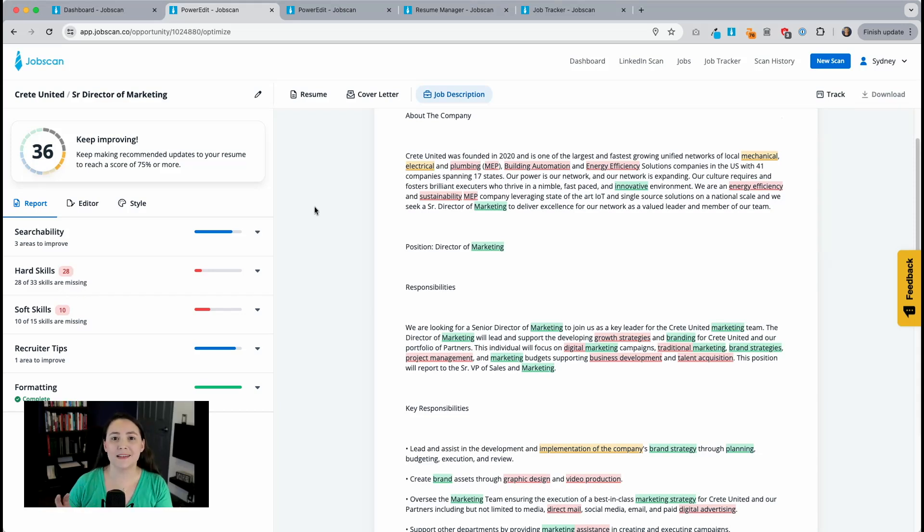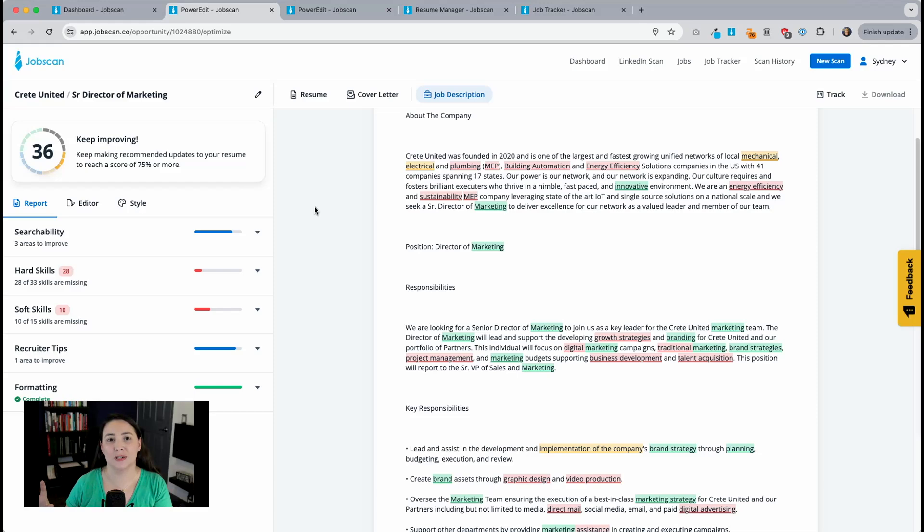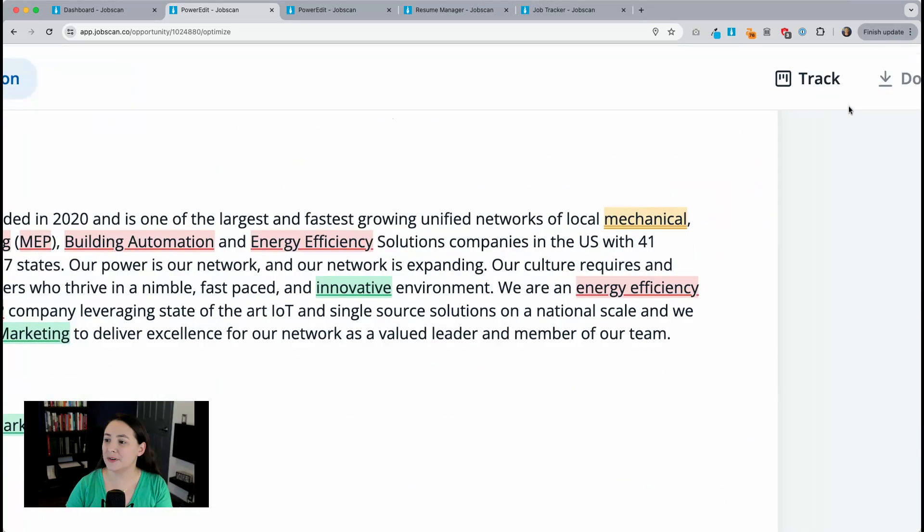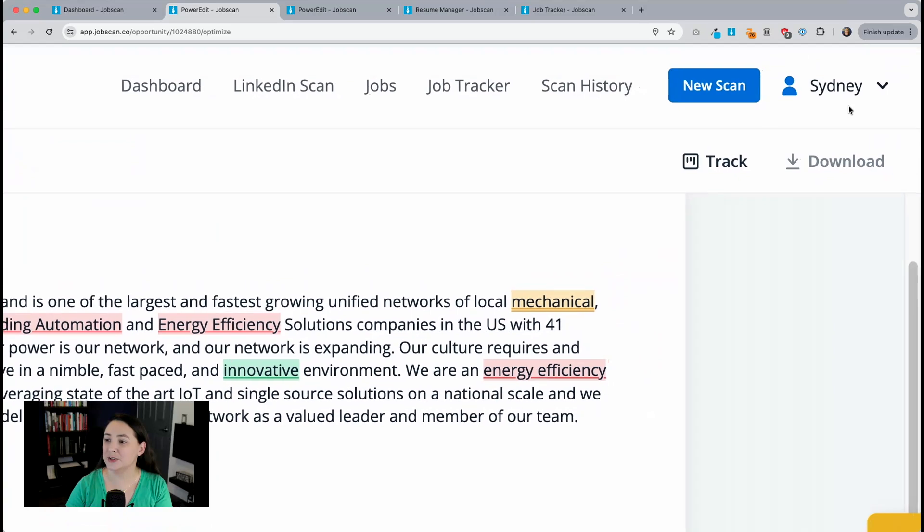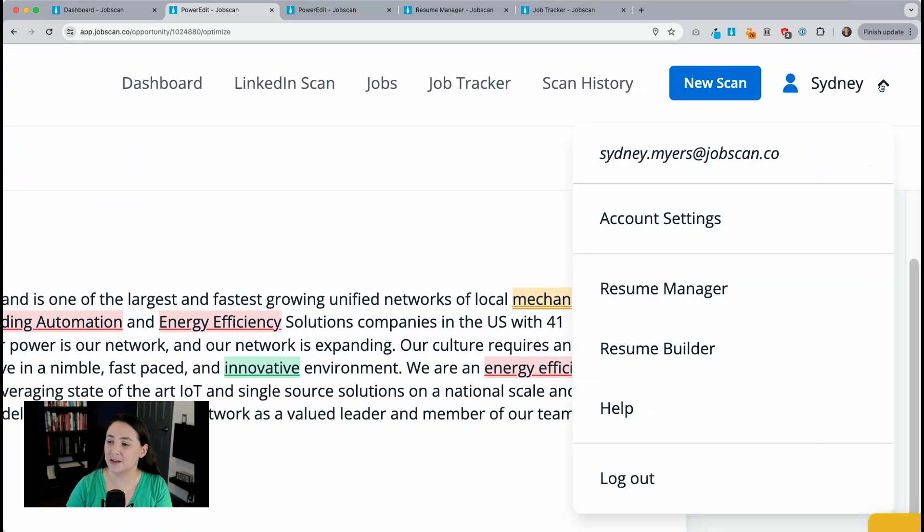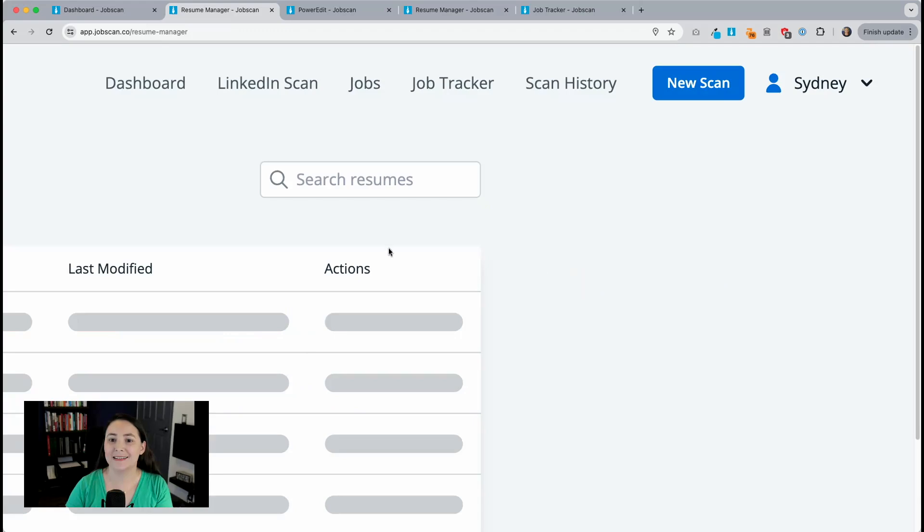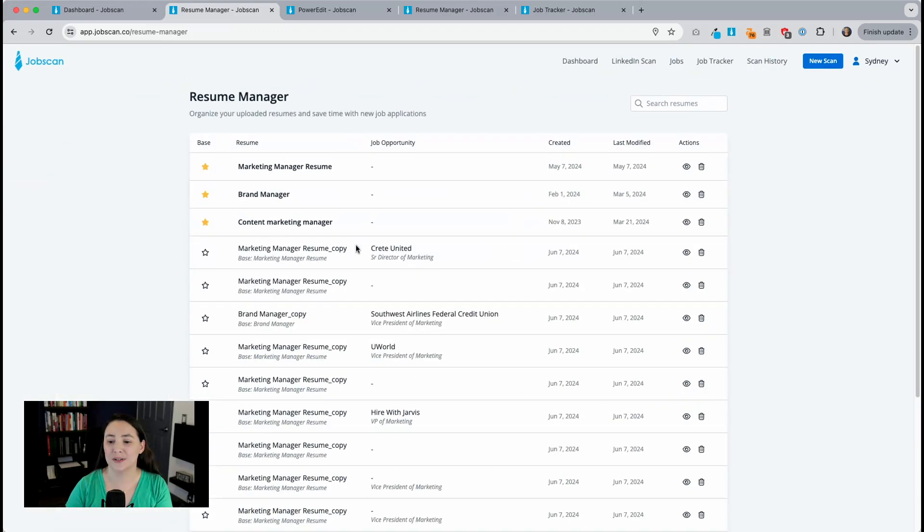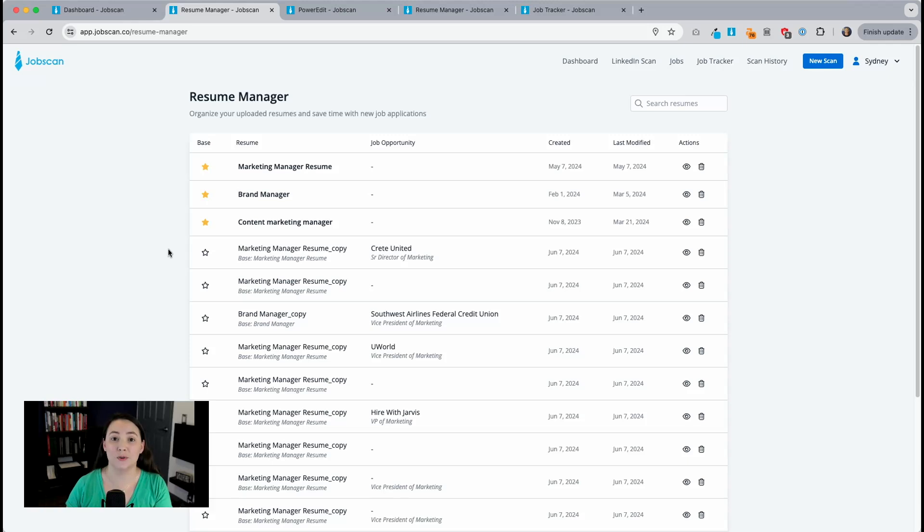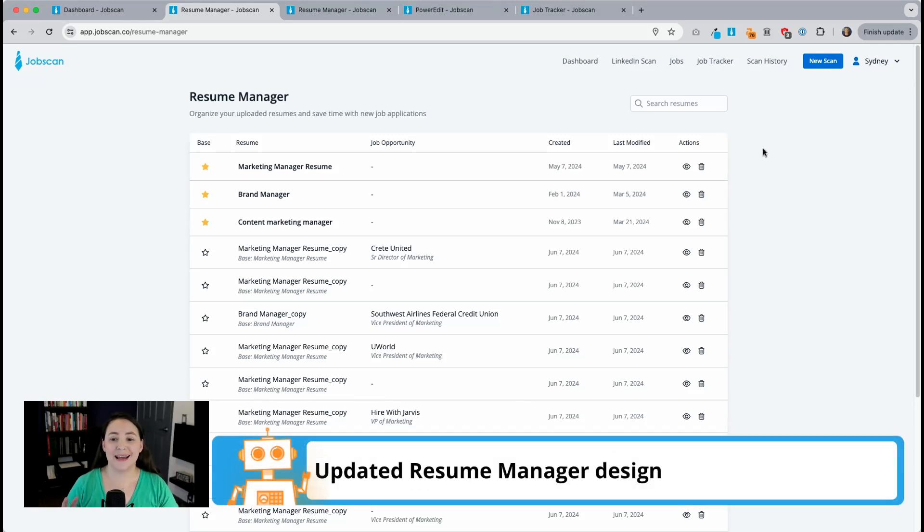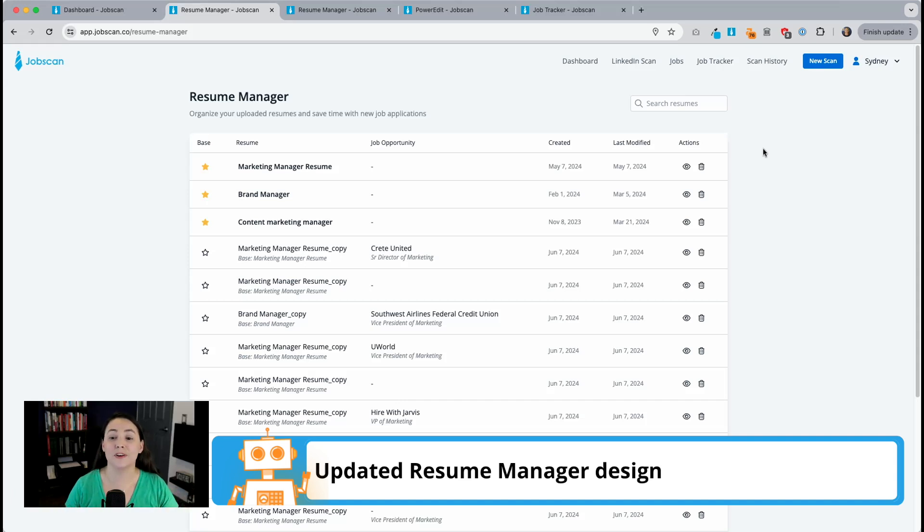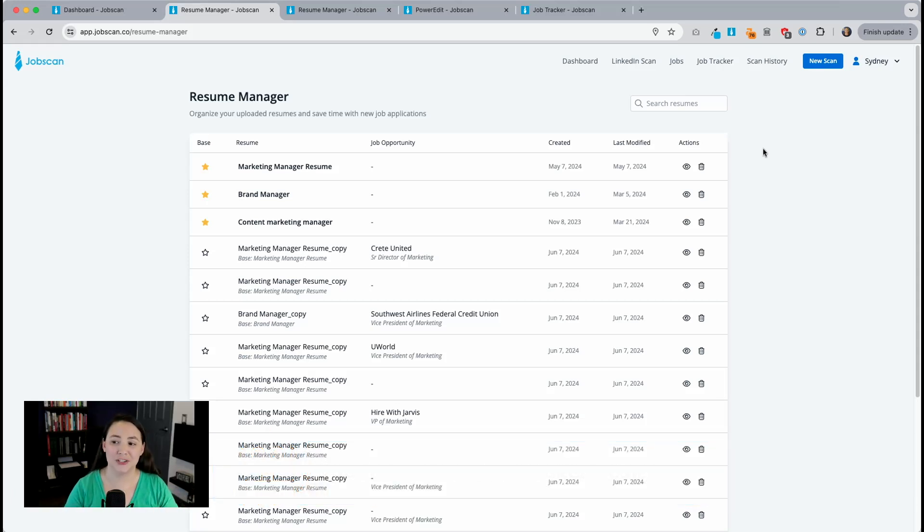Now, let's say I want to go back to a resume or a job opportunity that I was working on previously. I can do that really easily from my resume manager. If I just click on this dropdown and then click on resume manager, that takes me to the list of all of the resumes and job opportunities that I've been working on. Now you might notice we have a different design here. So we've updated this design to make it more fresh and more modern, but we also added a couple of new features.